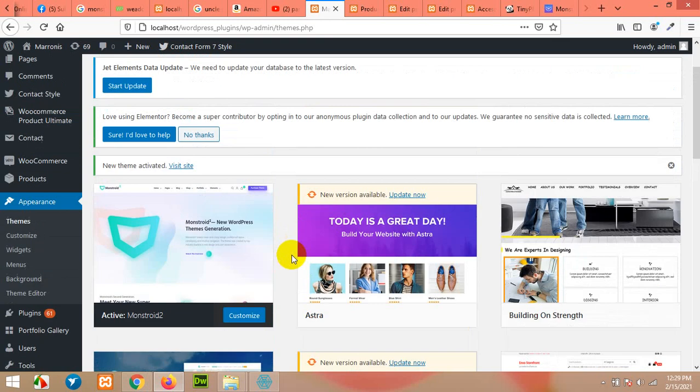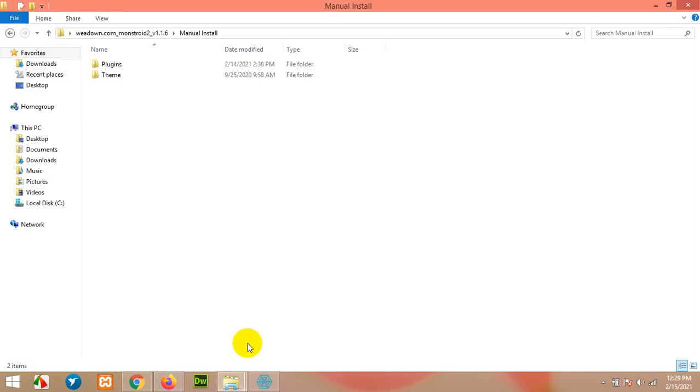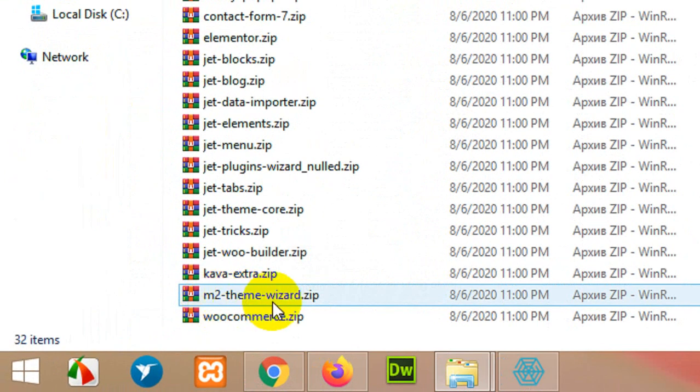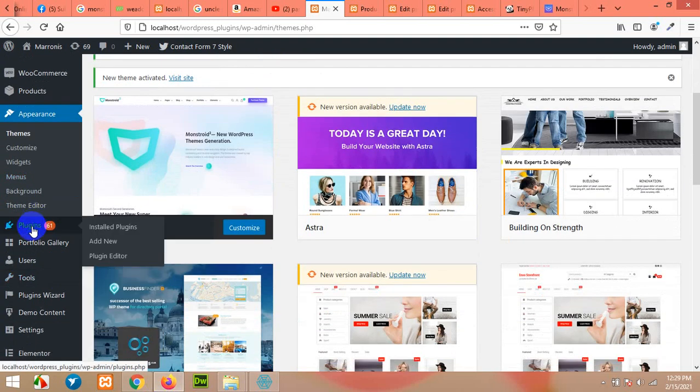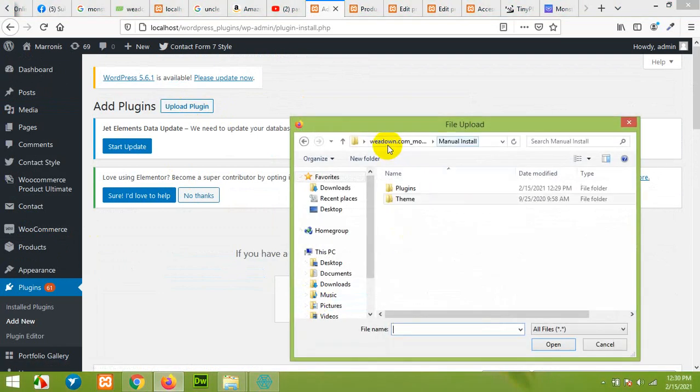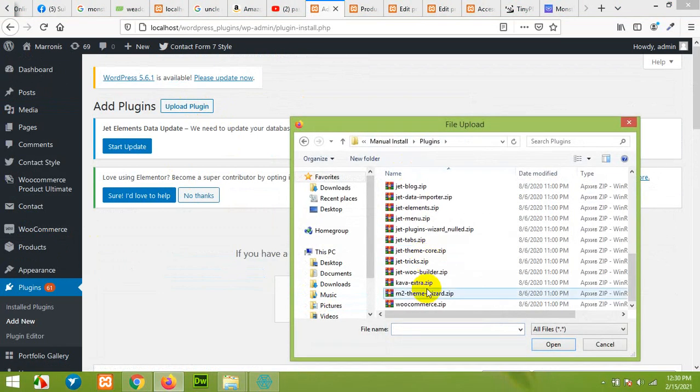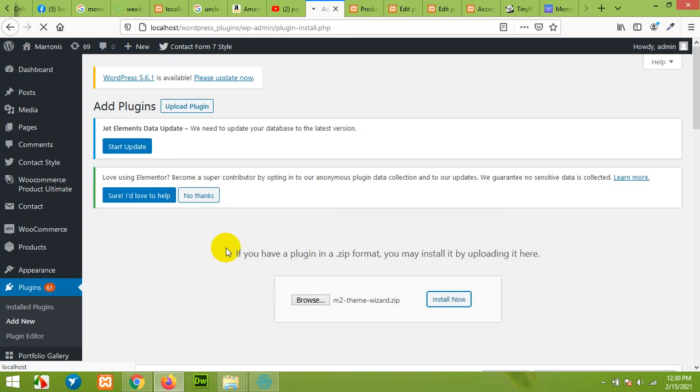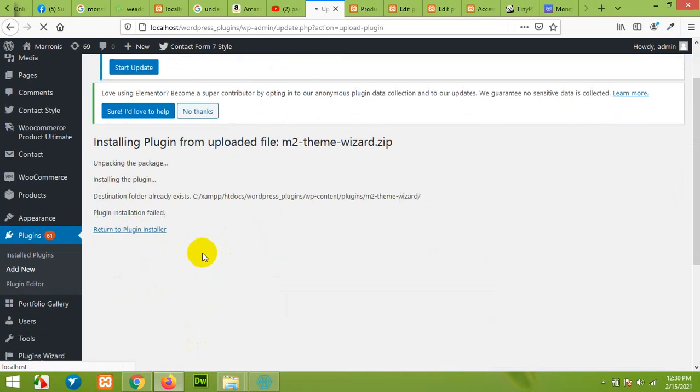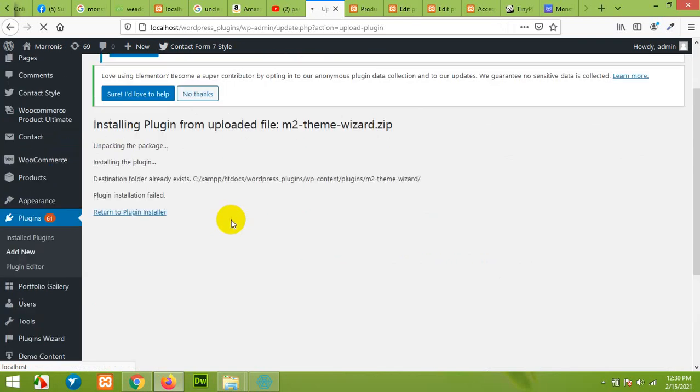After activating the theme we'll need one plugin which I already showed you in the plugins folder, this M2 theme wizard. Go to Plugins, Add New, click on Upload Plugin, browse, go to the plugins folder and choose the M2 theme wizard. Click on Install Now. Don't worry about all other plugins, they're already in the demo contents and this plugin will grab all those plugins including all the demo contents and pages as well.